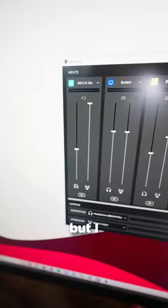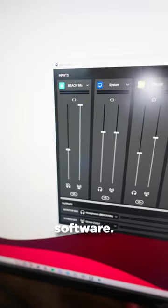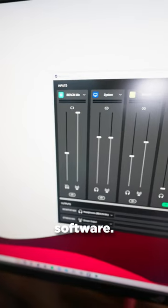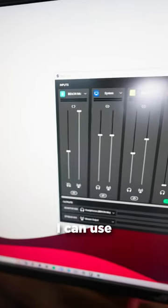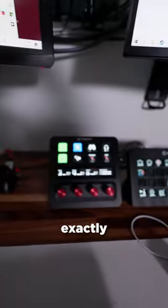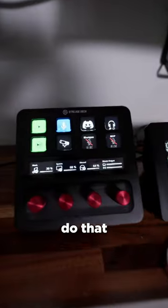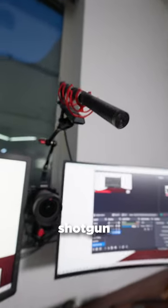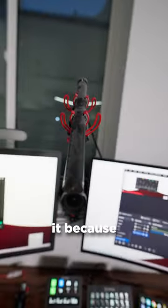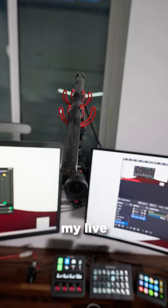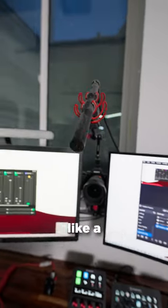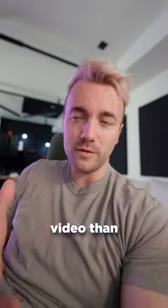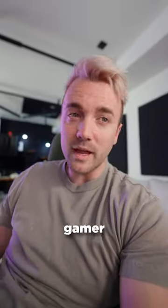It's classy. But I don't use the Beacon software — I use the Wavelink software. That way I can use my Stream Deck Plus, and I'll explain exactly why I want to do that in just a second. My second microphone is the Shotgun microphone, the Rode NTG4. I like it because it makes my live streams feel more like a YouTube video than like a typical game or stream.